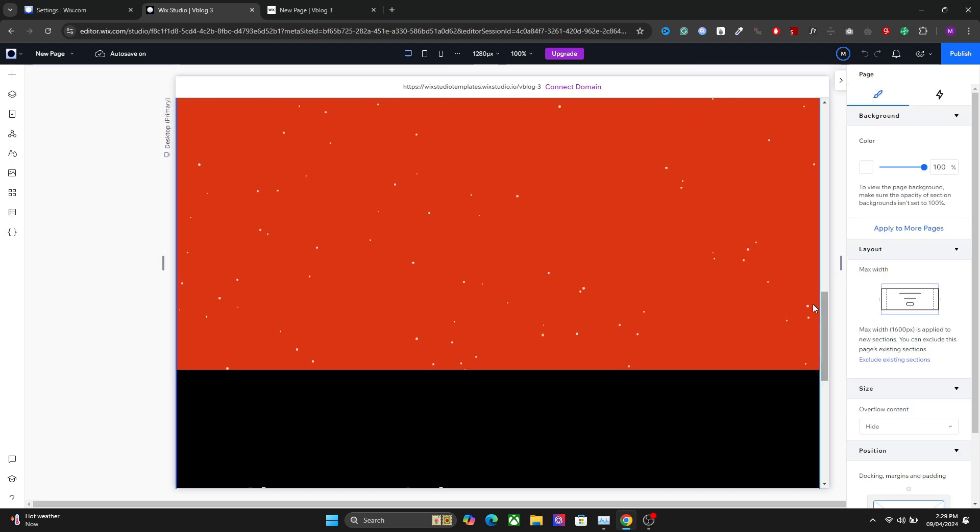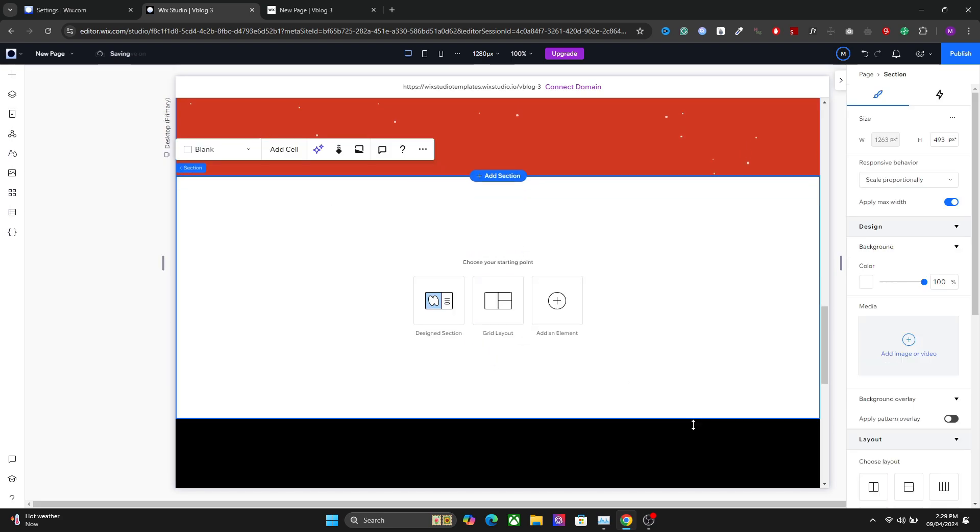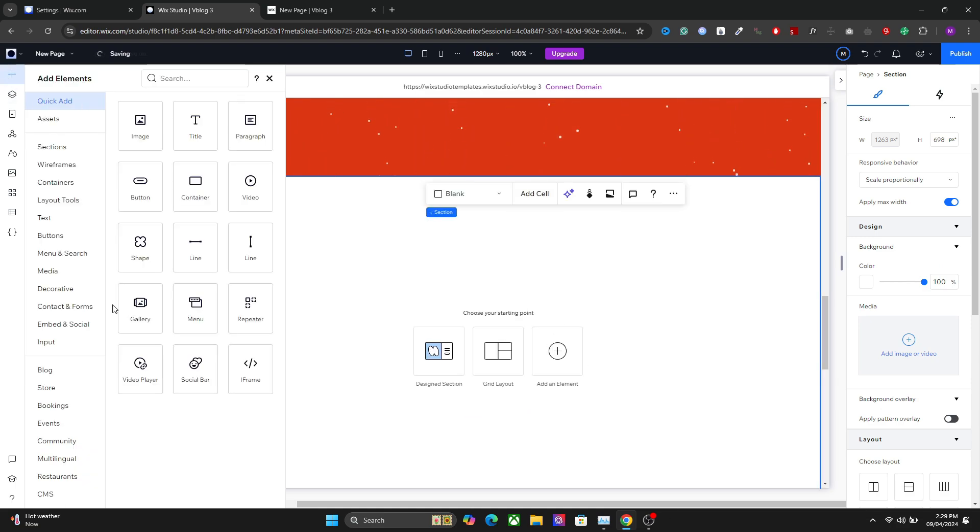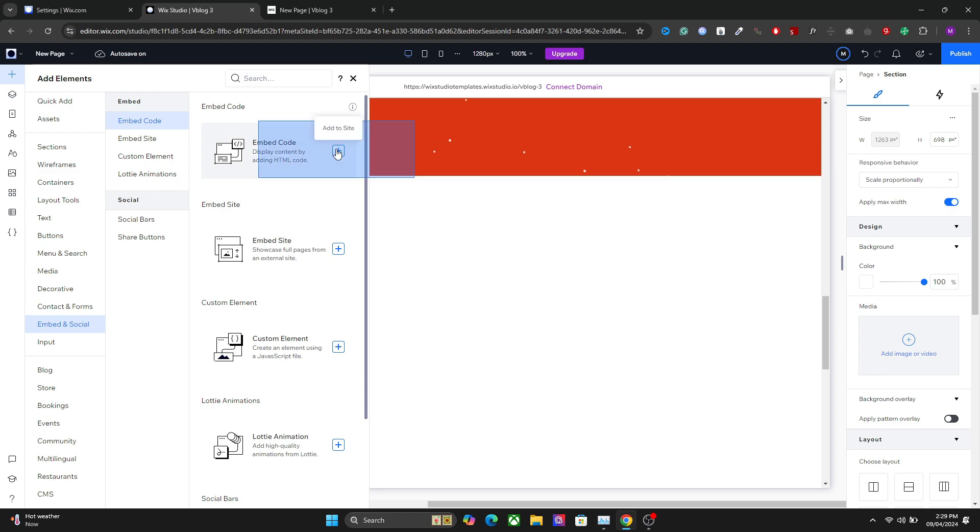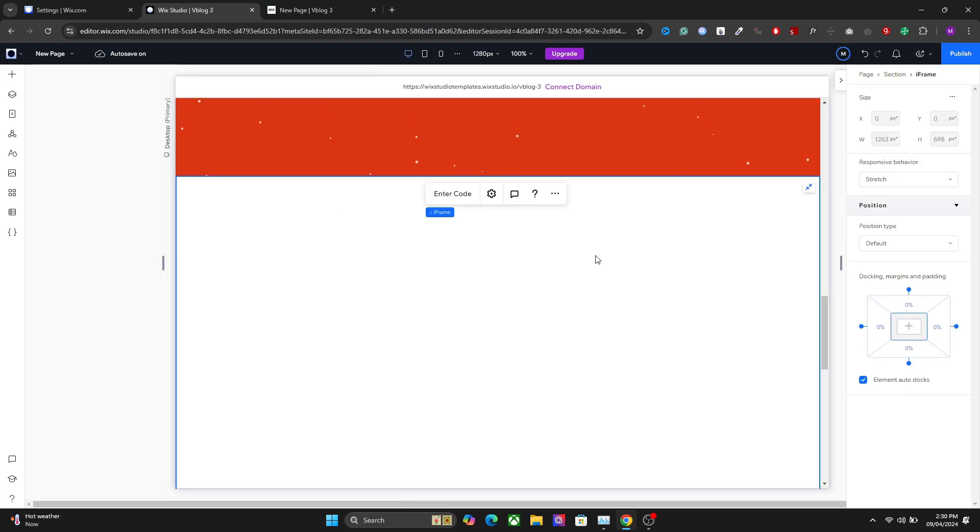Let's add a new section first. In here we'll have to add embed in social and embed code. Stretch it like this if you want to.